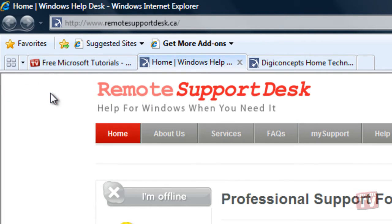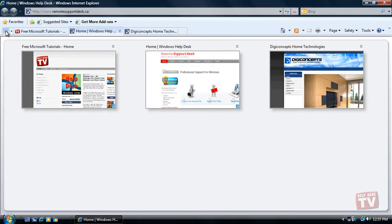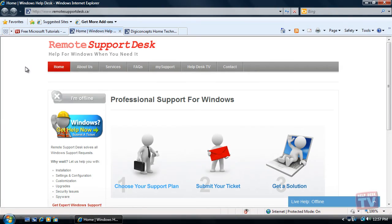To close the Quick Tabs view, simply click on the Quick Tabs button again. Quick Tabs will close and the last web page that you viewed will be displayed.